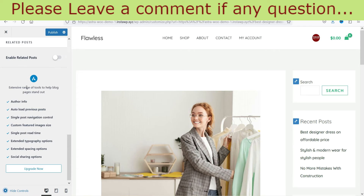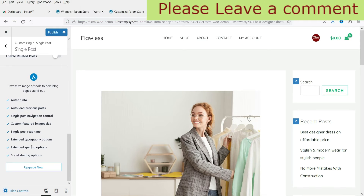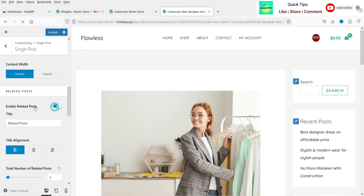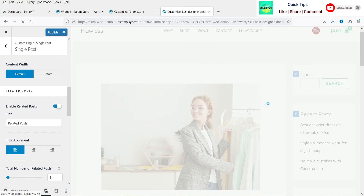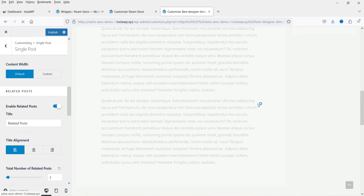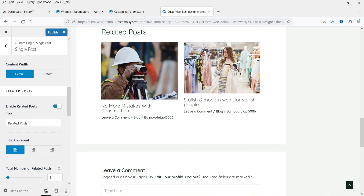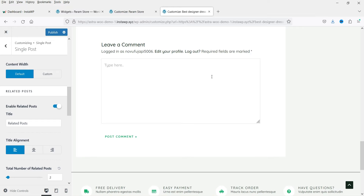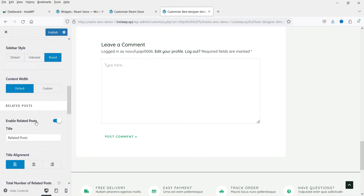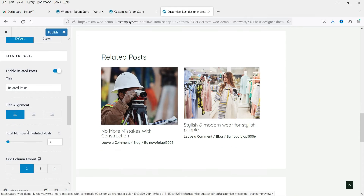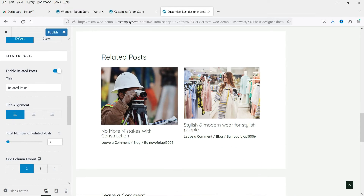All other options below are available for the Astra Pro plugin only, so we'll install that shortly. Here you'll see the option to Enable Related Posts. If you enable it, it will show related posts at the bottom of the blog post — you can see the two related posts displayed here, and below that is the Leave a Comment section.